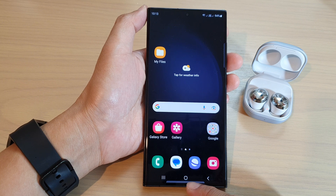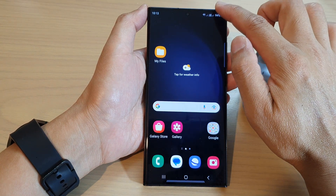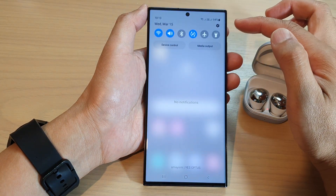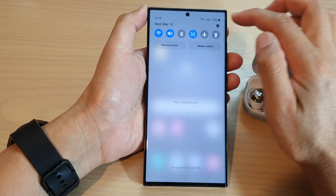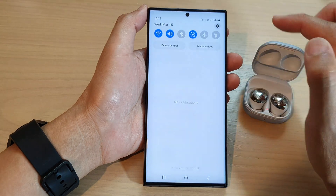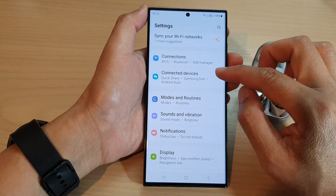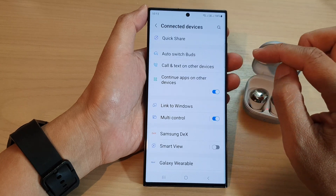From the home screen, swipe down at the top and in the quick settings panel tap on the settings icon. Next, go down and tap on connected devices.